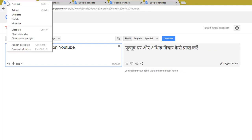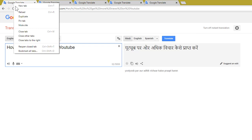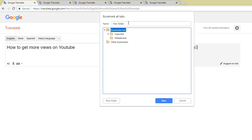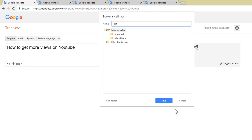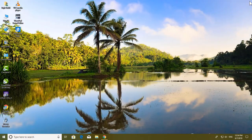I want all these tabs to remain exactly at the same point with the same languages. So I right-click on the tab and select 'Bookmark All Tabs.' You can also press the shortcut key Ctrl+Shift+D. I'll name this folder 'Test' and click Save. Now I'll close all these tabs.